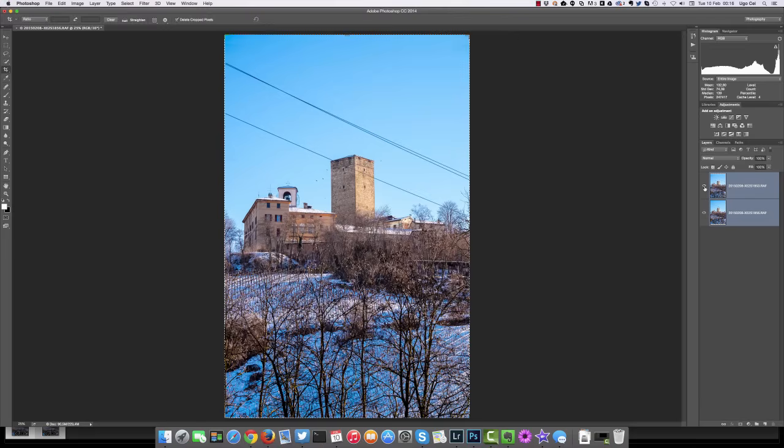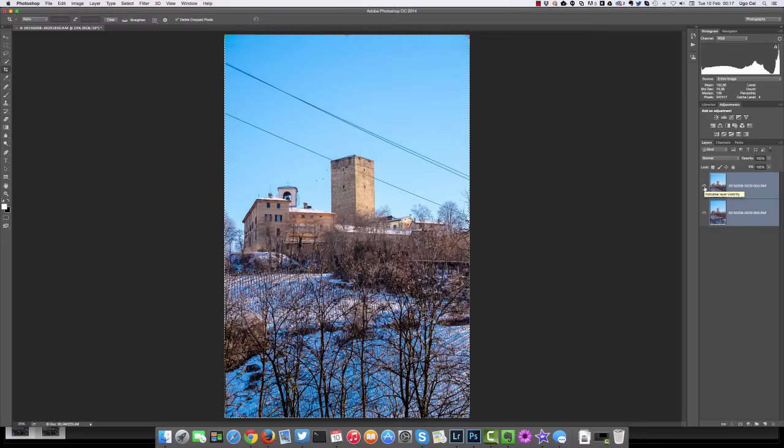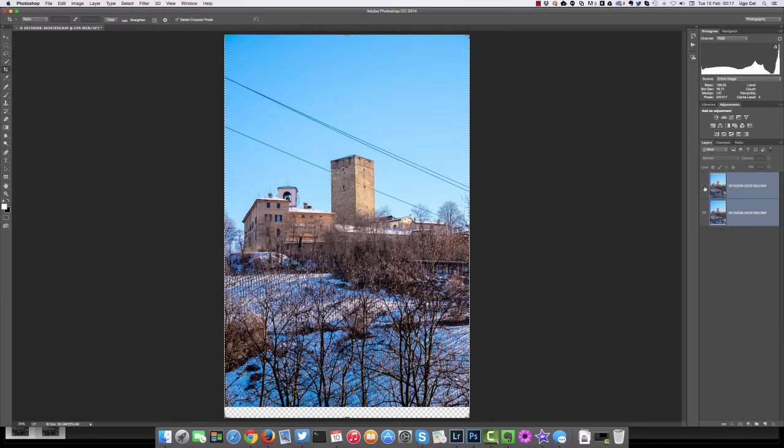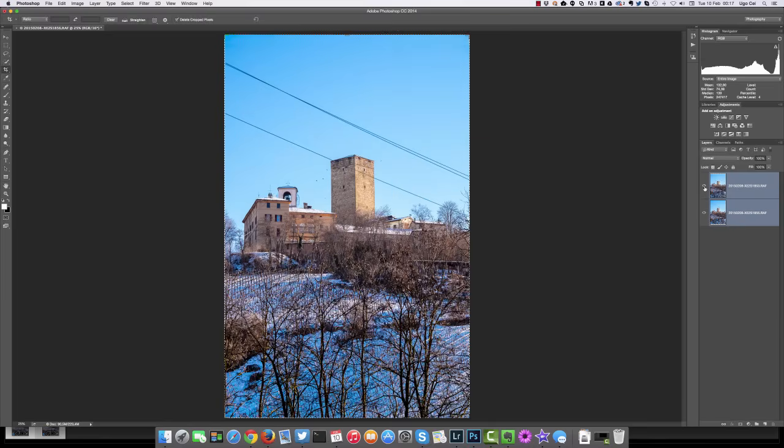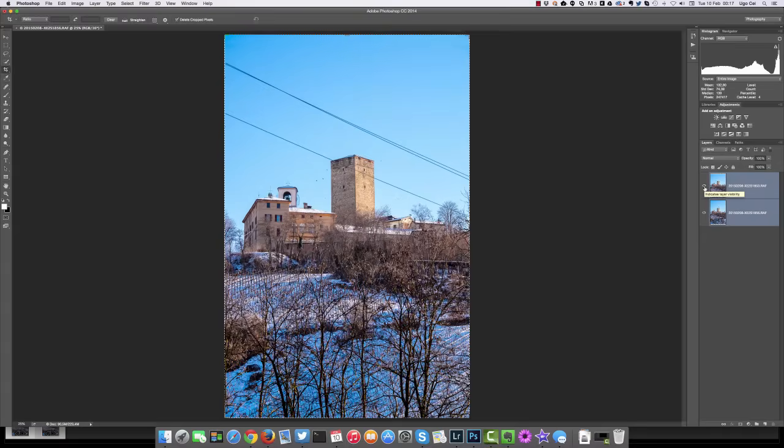You can see that by clicking the eye icon beside one of the two layers that the backgrounds are aligned, but the power lines are shifting up and down. This is very important.